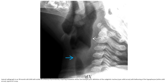Another case: lateral radiograph in an 18-month-old child with stridor and a history of prematurity requiring intubation. Narrowing and poor definition of the subglottic trachea is noted, with ballooning of the hypopharynx.